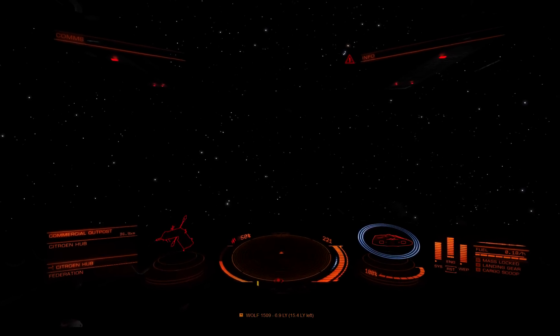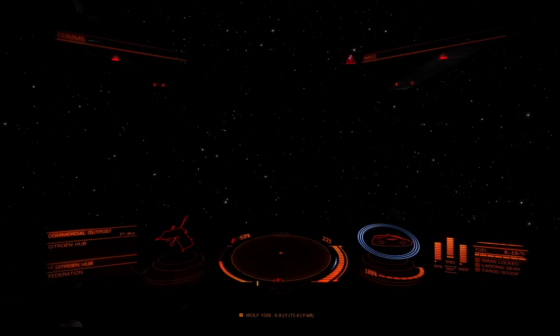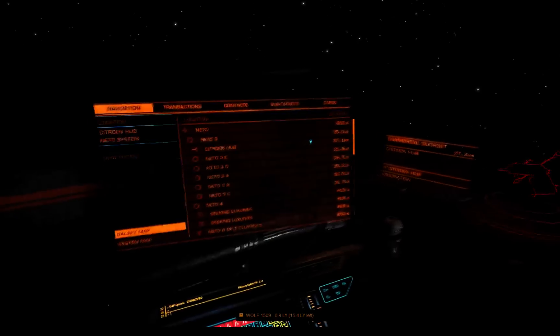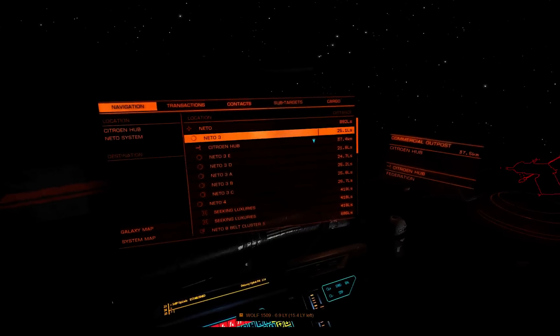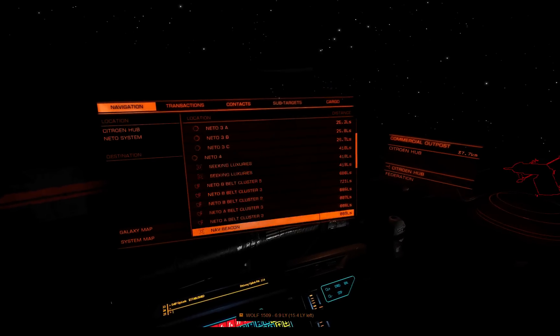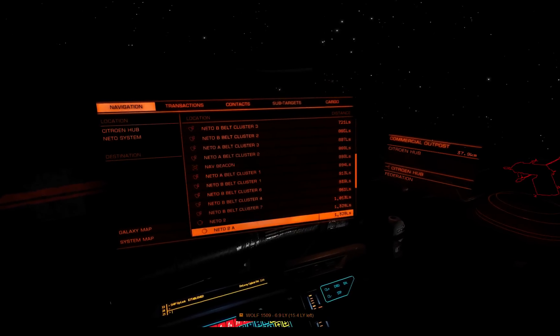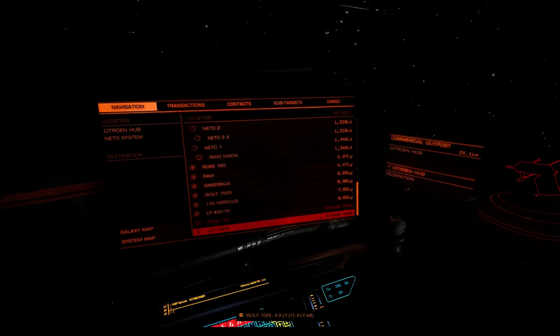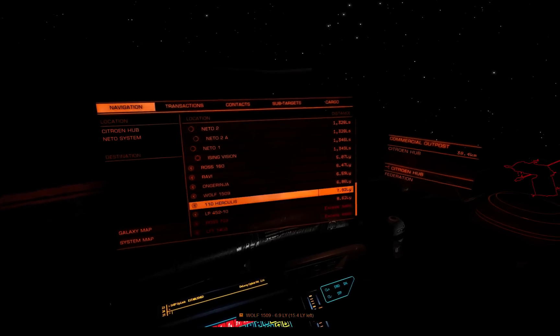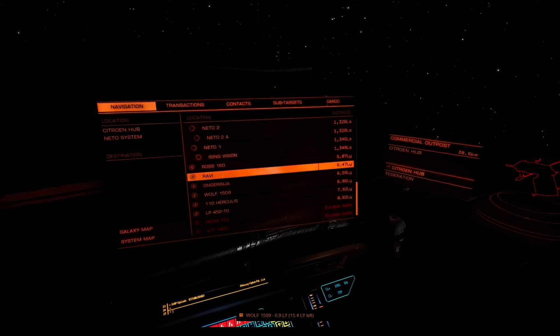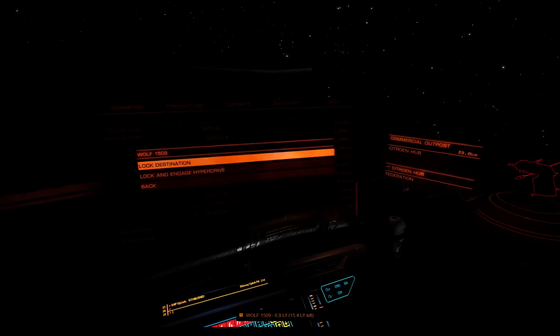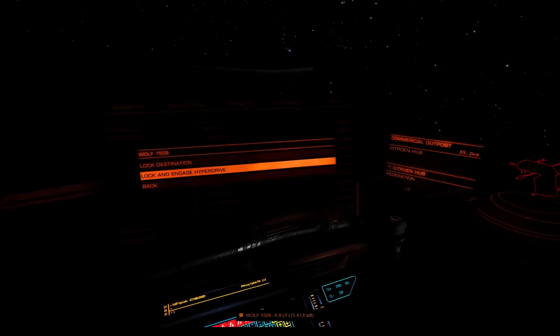So let's show this in action real quick. My next jump is Wolf 1509 — let me select that. It says 6.9 light years, which is probably approximately correct. They're not always perfect. 6.86 — that's good enough.